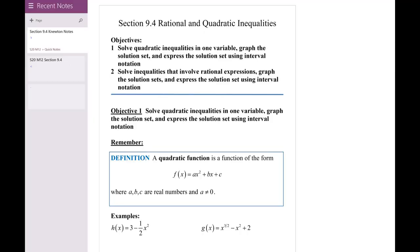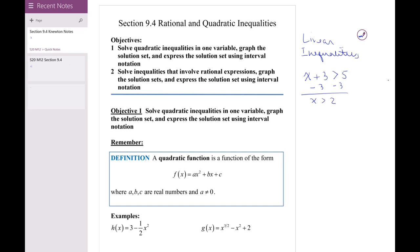Let's talk about section 9.4: rational and quadratic inequalities. These two types are much different than the linear inequalities you've solved in the past, or the absolute value inequalities we were just doing. Linear inequalities are solved in much the same way as a linear equation. For example, x + 3 > 5 gives x > 2. The only thing to remember is that if you multiply or divide by a negative number, it reverses the direction of the inequality.